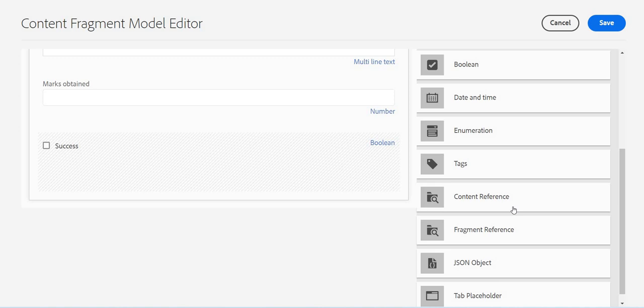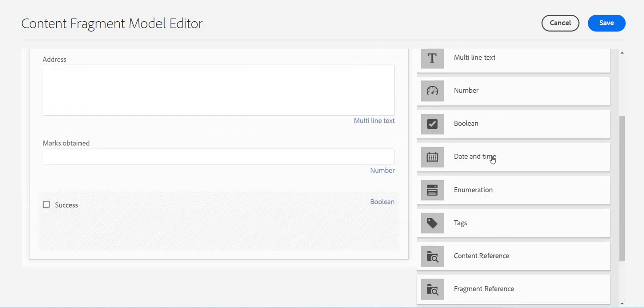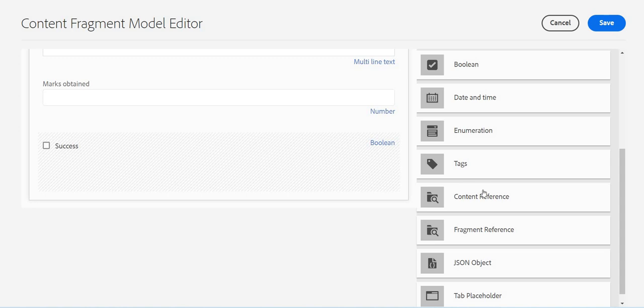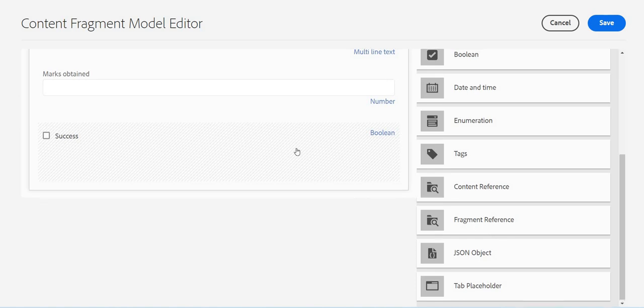Let's continue this video series and maybe we will talk about more advanced data types - for example, fragment reference, content reference, tags, enumeration, and these are the new ones like JSON object, tab placeholder. We'll see how we can utilize them. Once this content fragment model is created, we will continue creation of content fragments using this content fragment model. Stay tuned, thank you so much for watching.